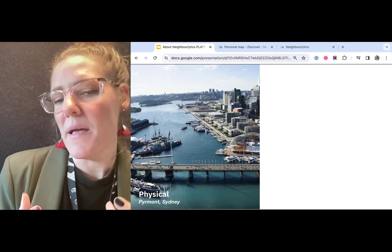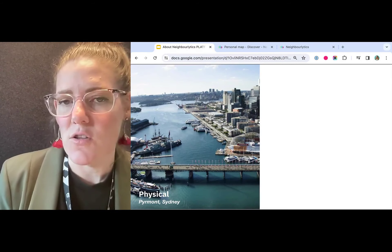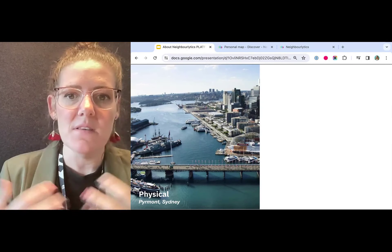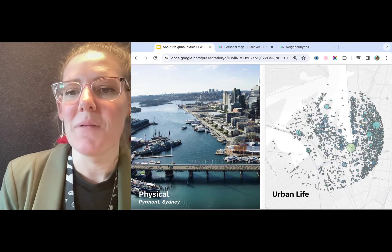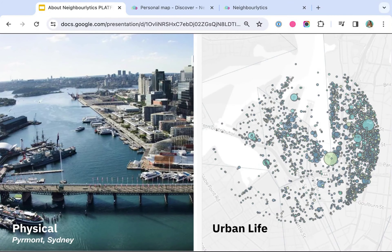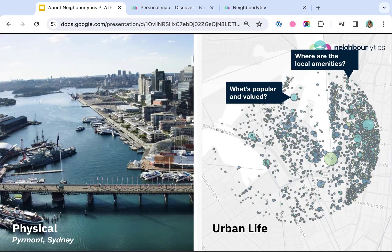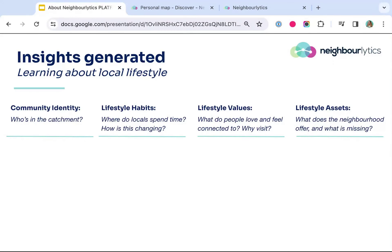To give an explanation of this, typically an urban project will think of its place like this — it has a physical environment. We'll use aerial photography and maps and really understand the physicality of that place. But how often do you actually get to see the place like this? This is the urban life map of a well-known precinct in downtown Sydney — this is Piemont. By plotting all of the digital activity about what people are doing in that location, you can immediately start to identify where the local amenities are, what is popular and valued, and how it is changing over time. This is the basis for the Neighbourlytics platform.